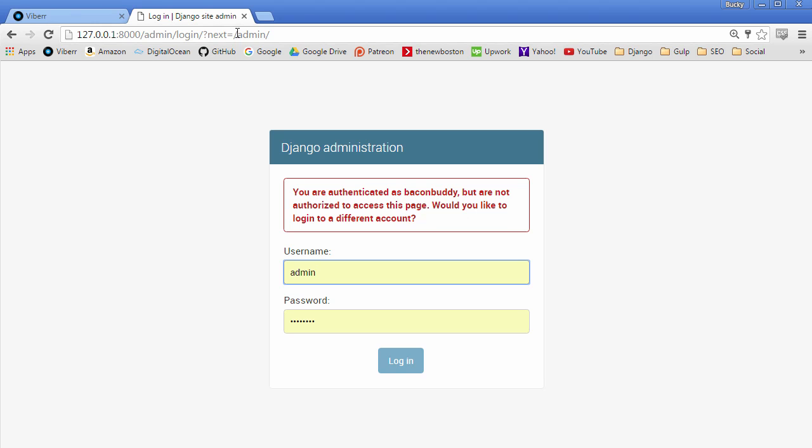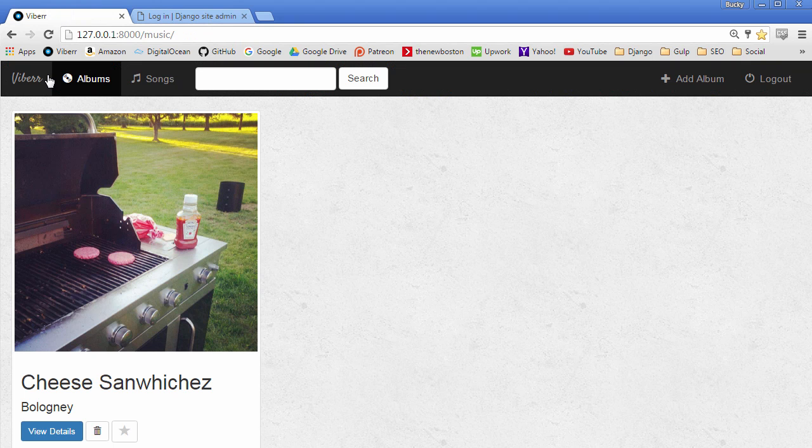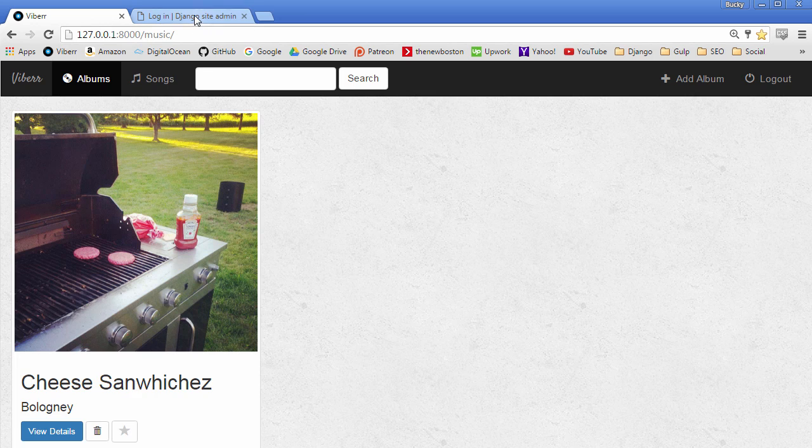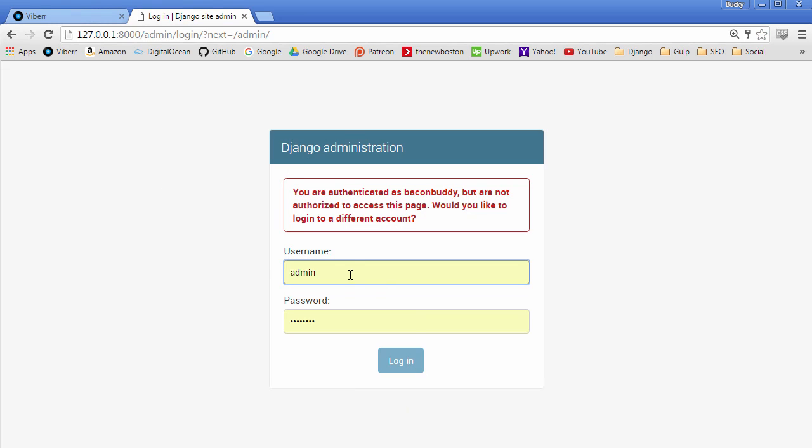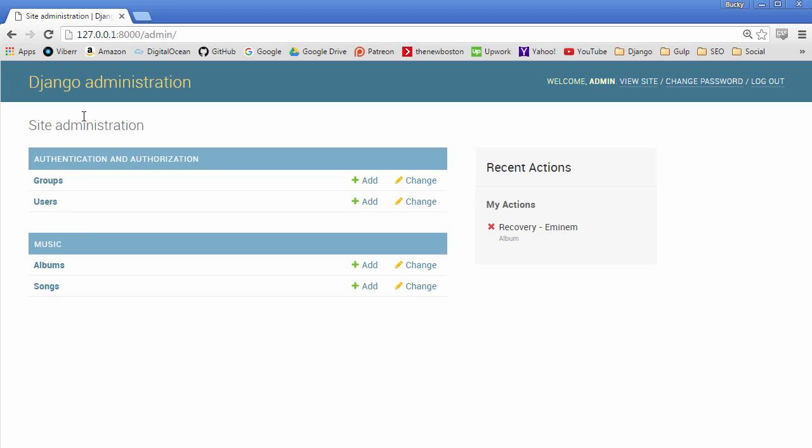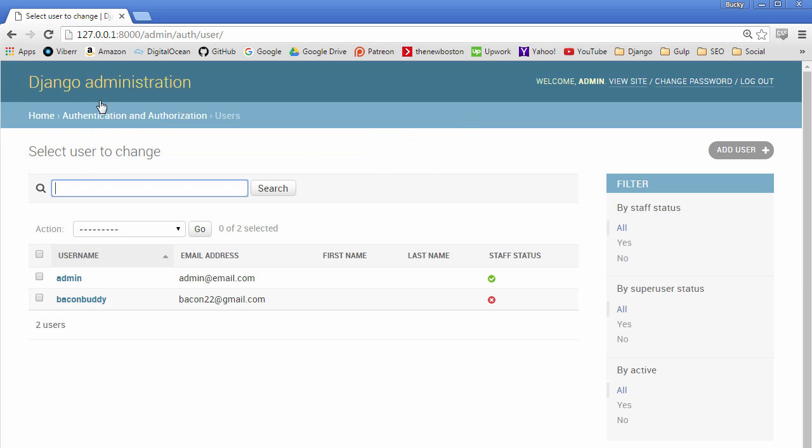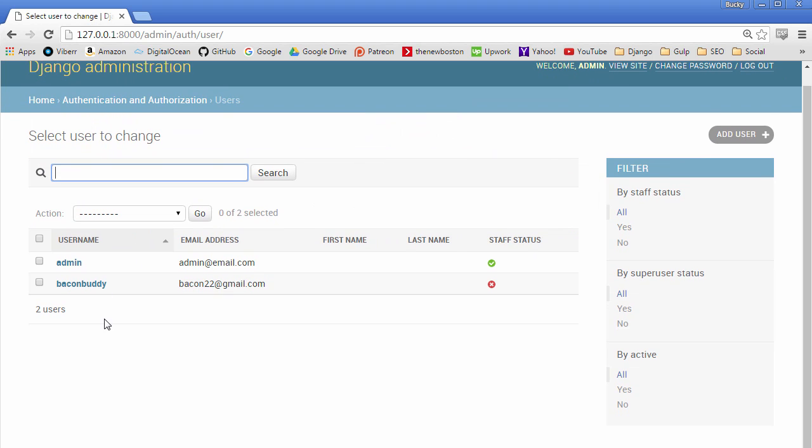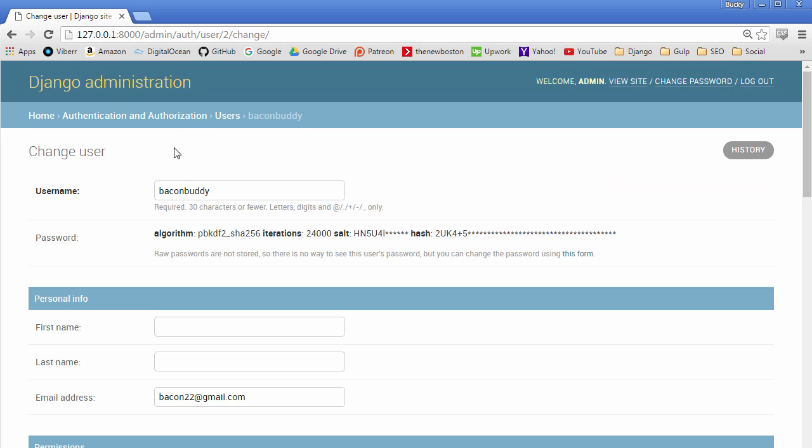So the reason that whenever you go to the admin, you're logged out is because you're actually now logged in as BaconBuddy. So if I just log back in as admin, let me close out here. Log back in as admin. Look at my users. I see that I now have a new user called BaconBuddy.